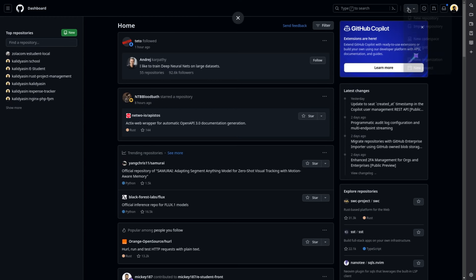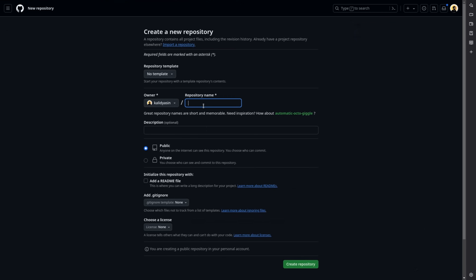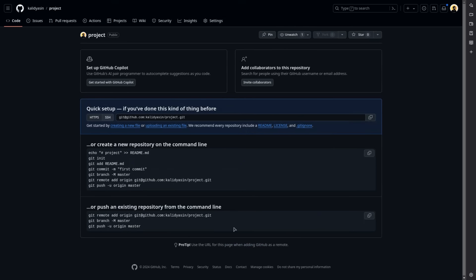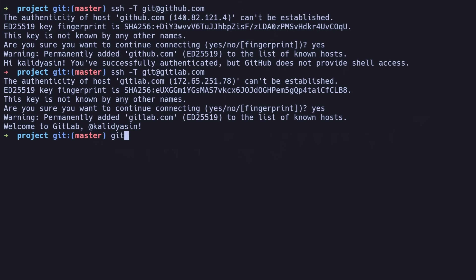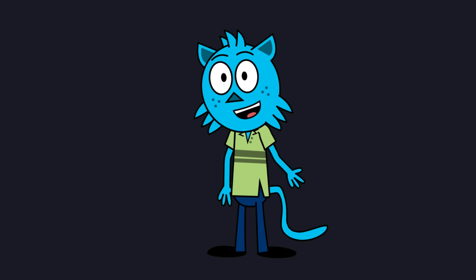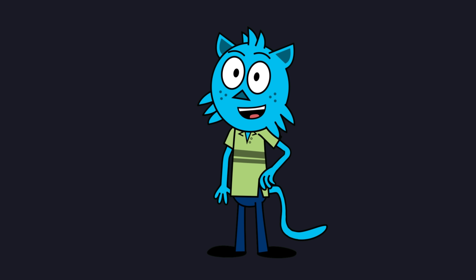To link your local repository to a remote one, create a repository on GitHub or GitLab and copy the repository SSH URL. Then type: git remote add origin followed by your repository URL and hit Enter. Replace the URL with the link to your repository. After linking, you can push your changes to the remote repository with git push. With Git set up and an SSH key configured, you're ready to securely manage your code and collaborate with teams.